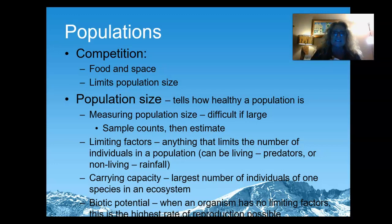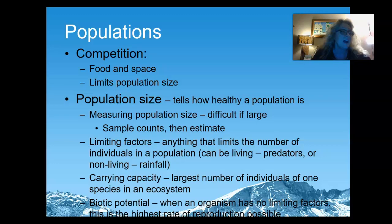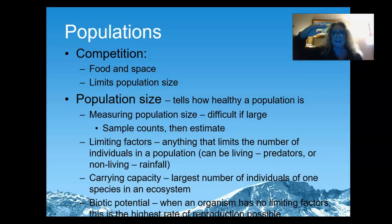Limiting factors are things like diseases or the amount of resources that a group of organisms can have. Carrying capacity is how many organisms of the same species can exist in one area at the same time. For example, you have a population of deer and eventually there are going to be so many deer living in the same area that they start to die off because they're not able to compete well for resources — they're starting to get hit by cars, decimated by disease, things like that.